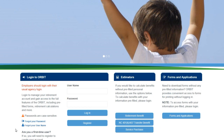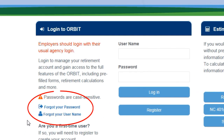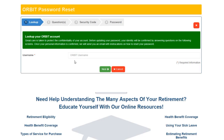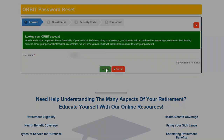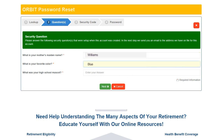What do you do if you forgot your password? Click on Forgot Your Password. Enter your username and click Next. Enter your three unique security question answers and click Next.